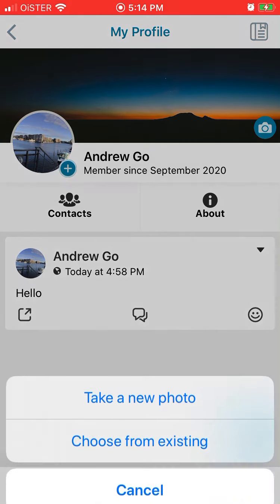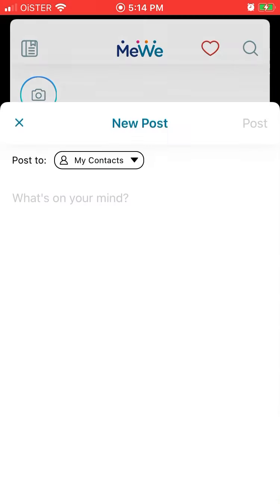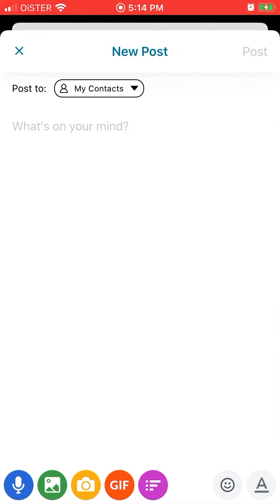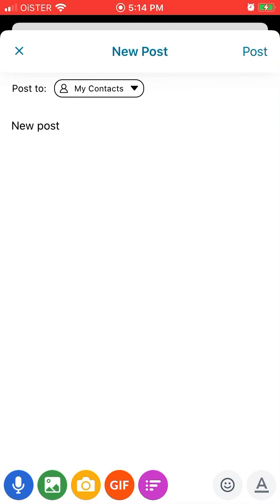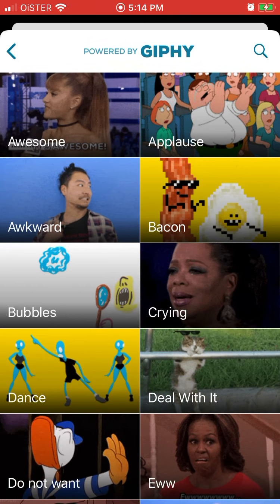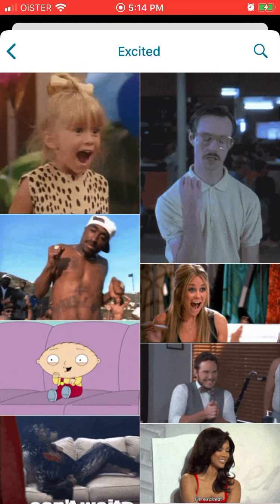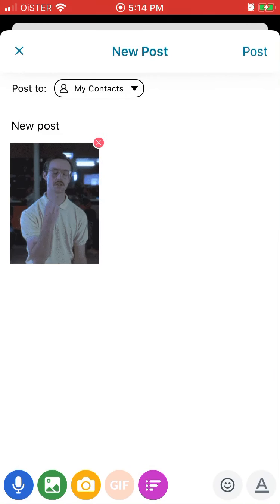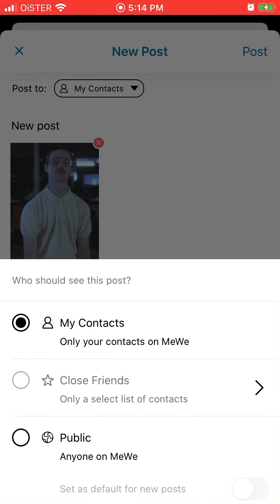If you go to your profile and tap on your profile picture, that's how you can change your profile picture and add a cover image. You can create posts — when you post something it looks like that. You can add images, photos, and GIFs. Just post and you can select where you want to post — to your contacts or public.